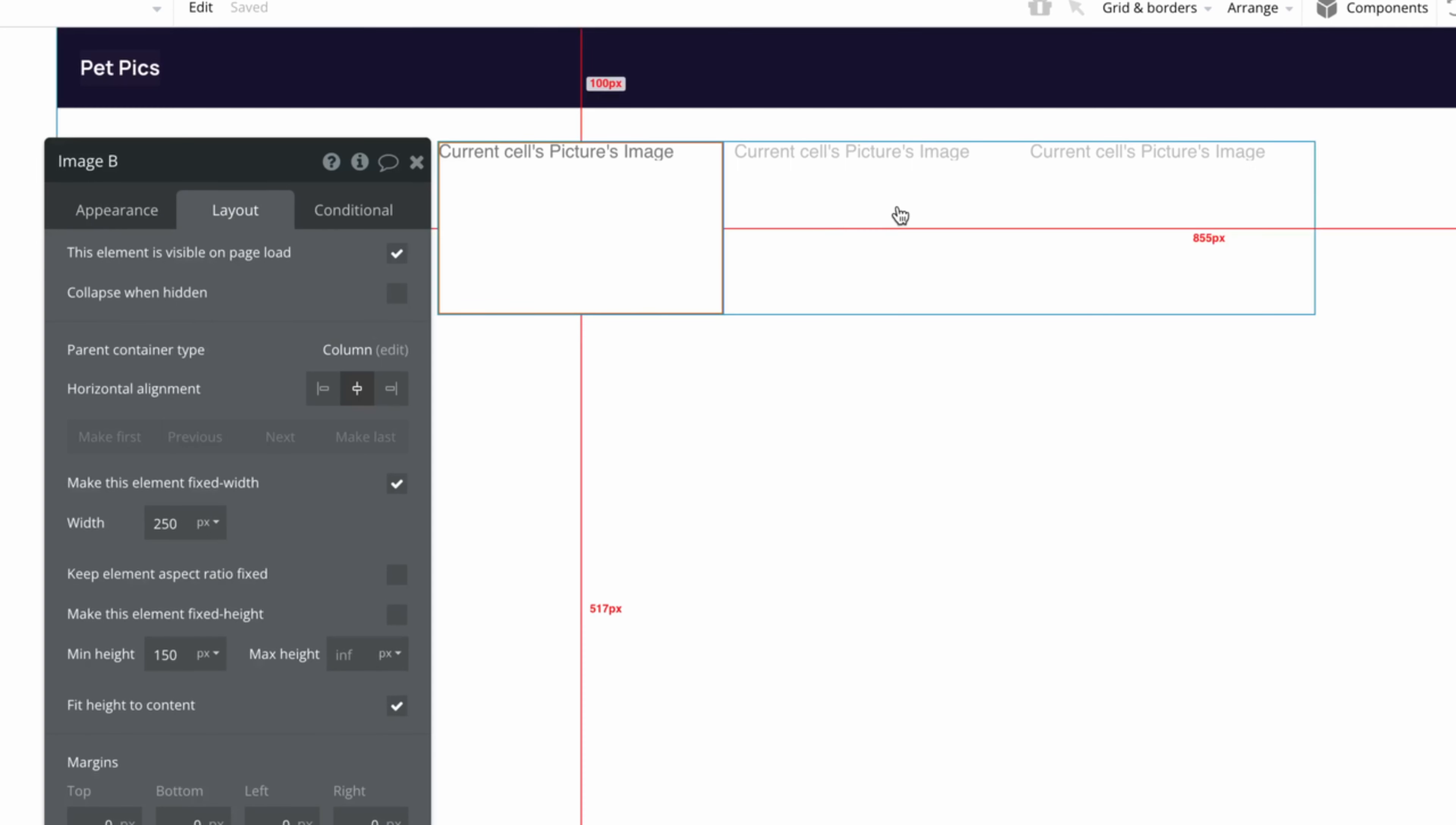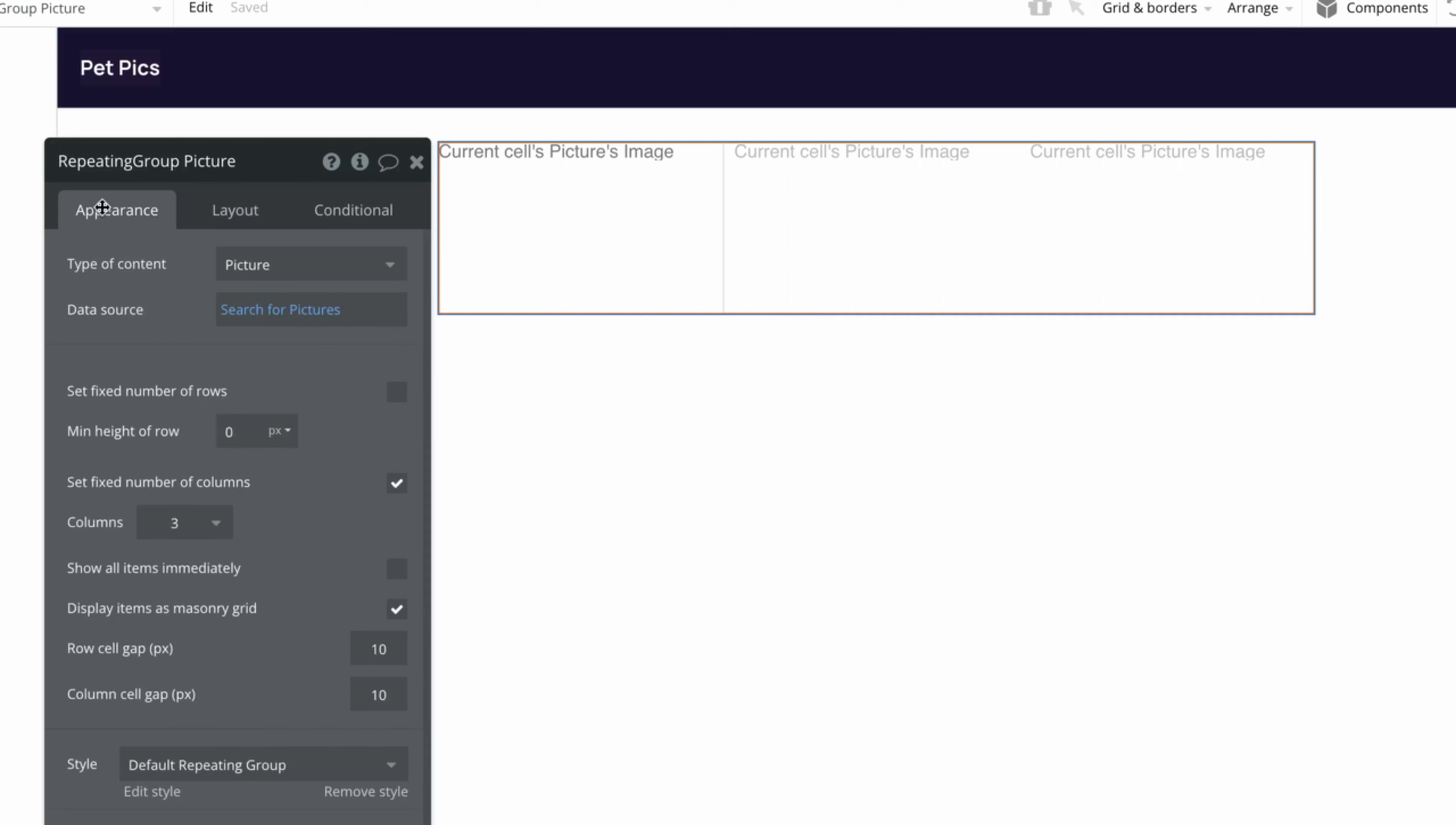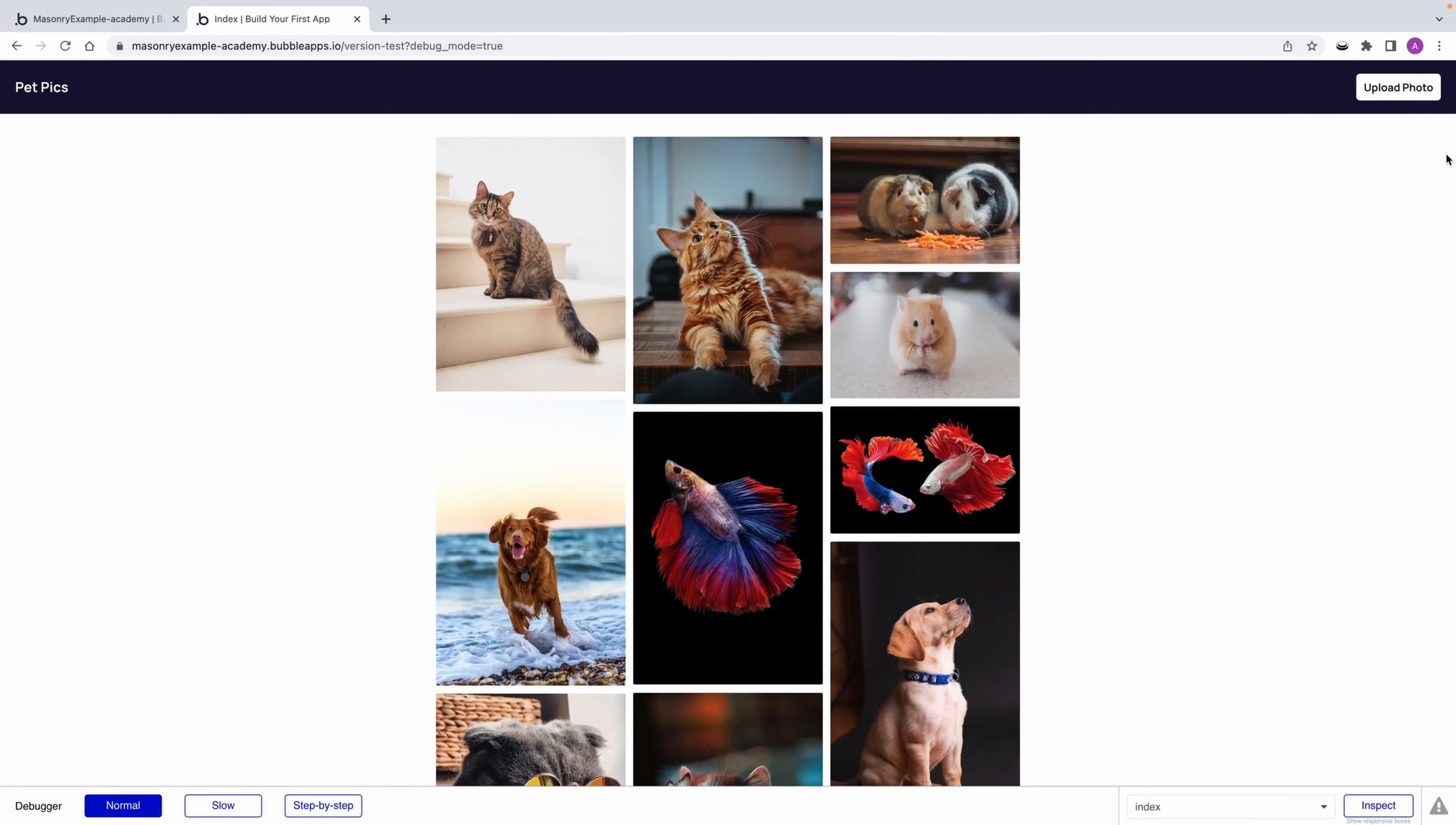Now let's set the number of columns our masonry grid will be. There's two approaches we could take. We could simply set a fixed number of columns, let's say three, and in run mode, our masonry grid is ready to go.